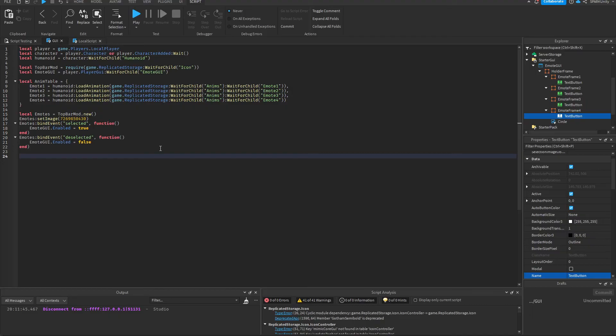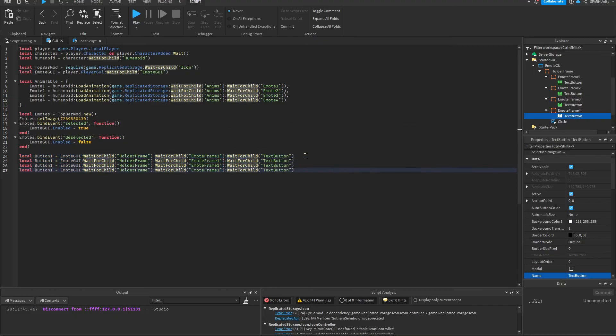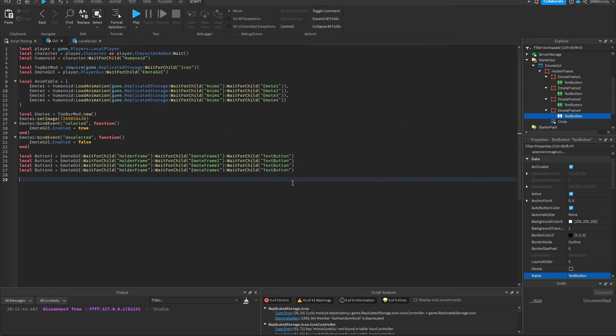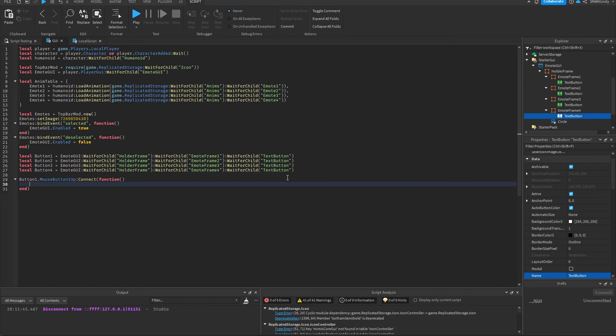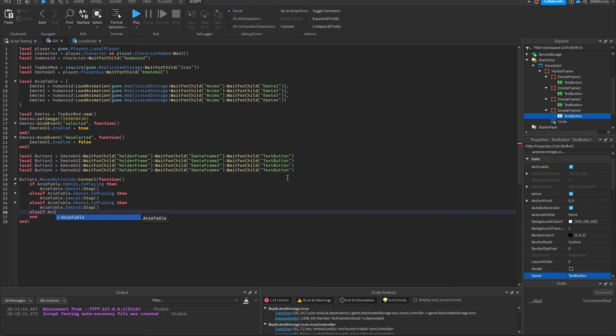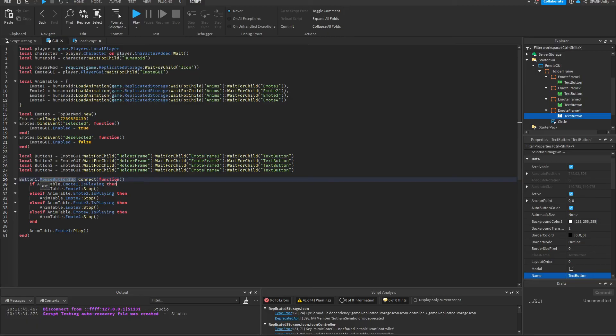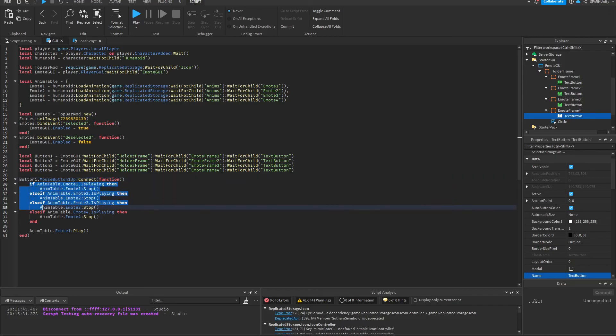So first we're gonna define them. What I've done here is put the name of the first button, and then I added an event called MouseButton1Up. This is a built-in event. So whenever I left click the Emote One, all of this code runs. And here you can see I've added some if and else if statements.